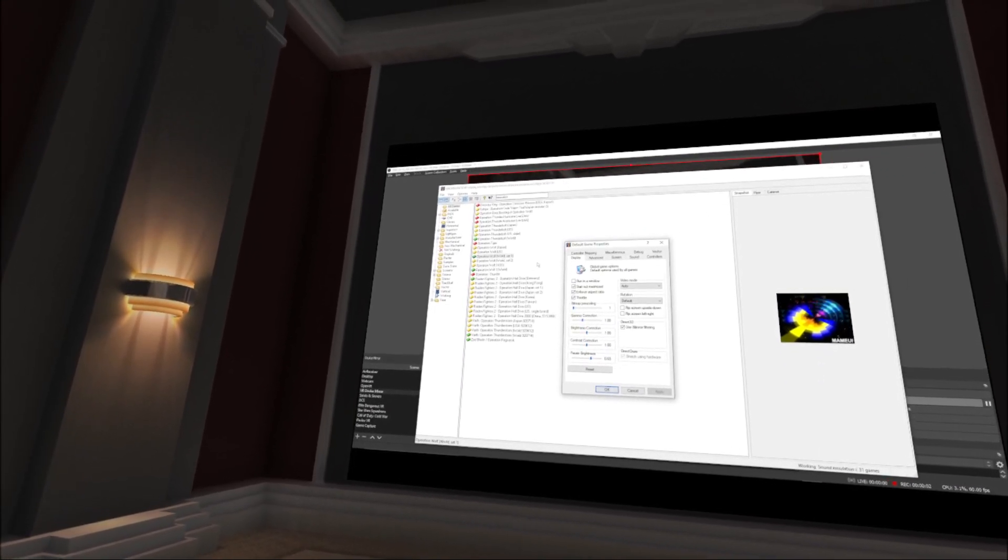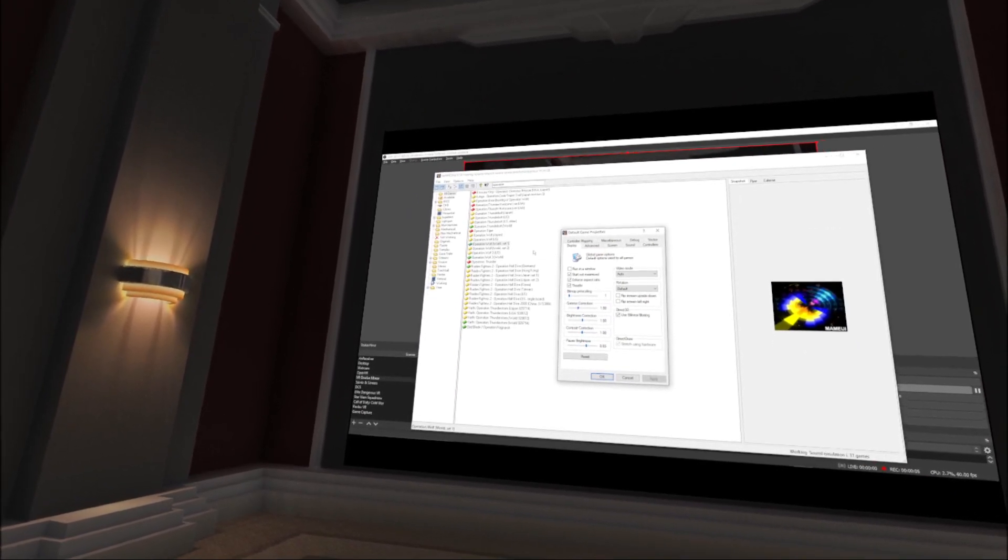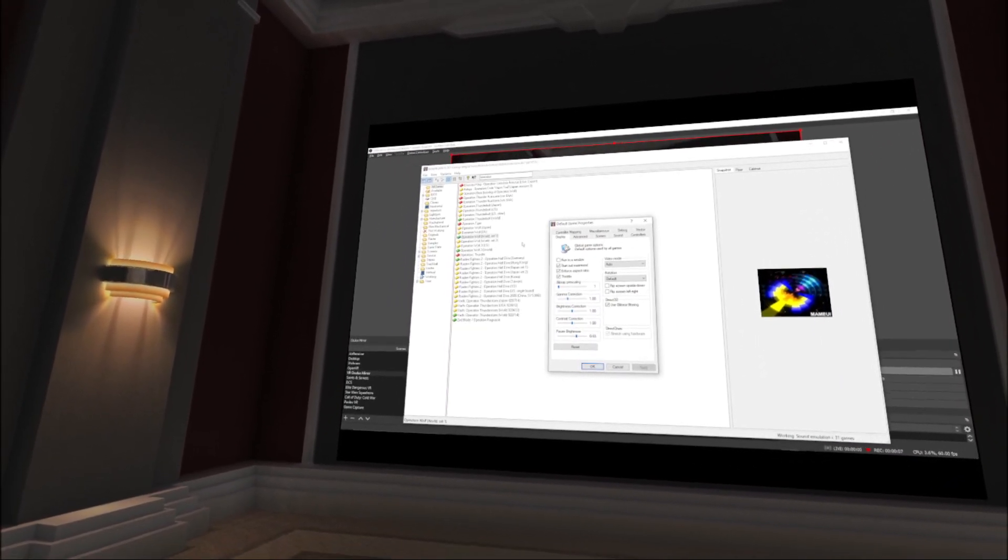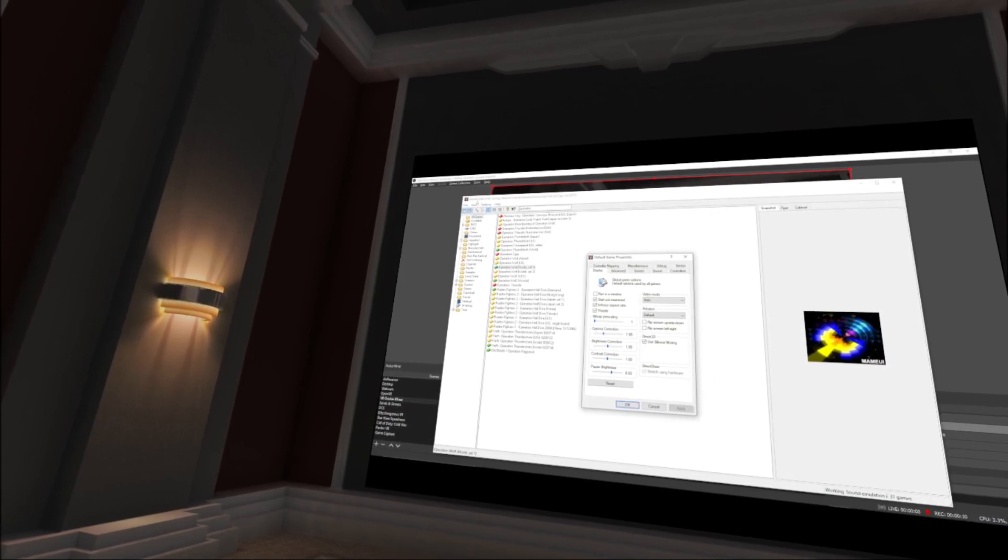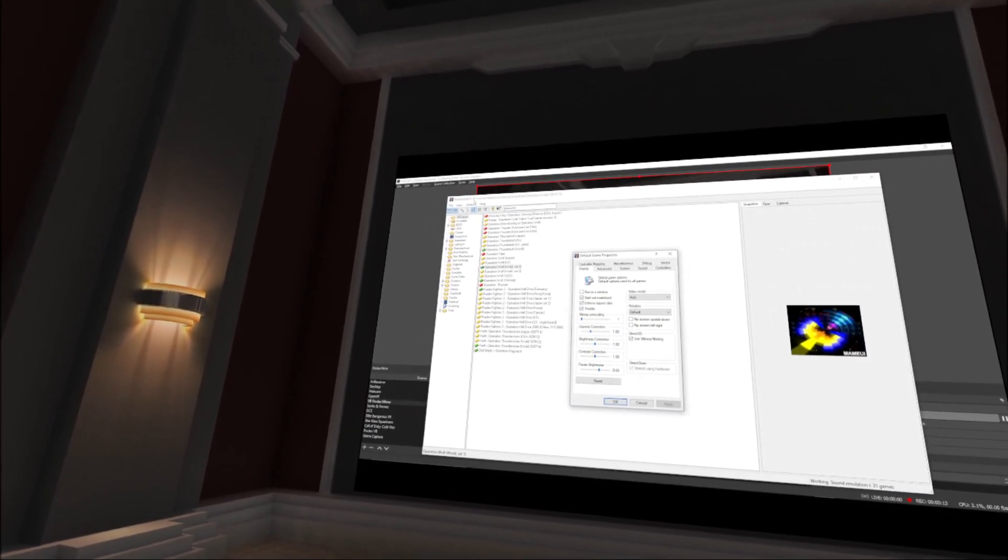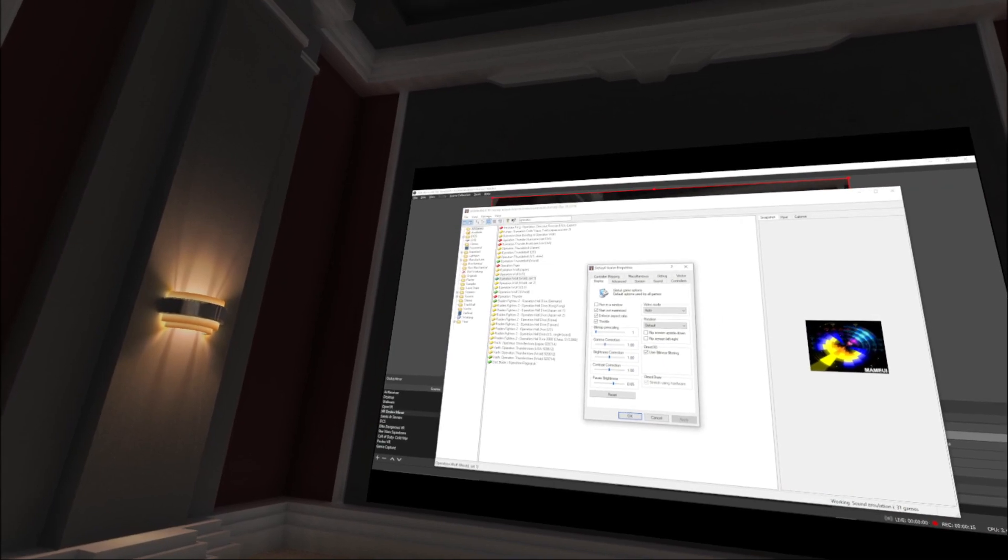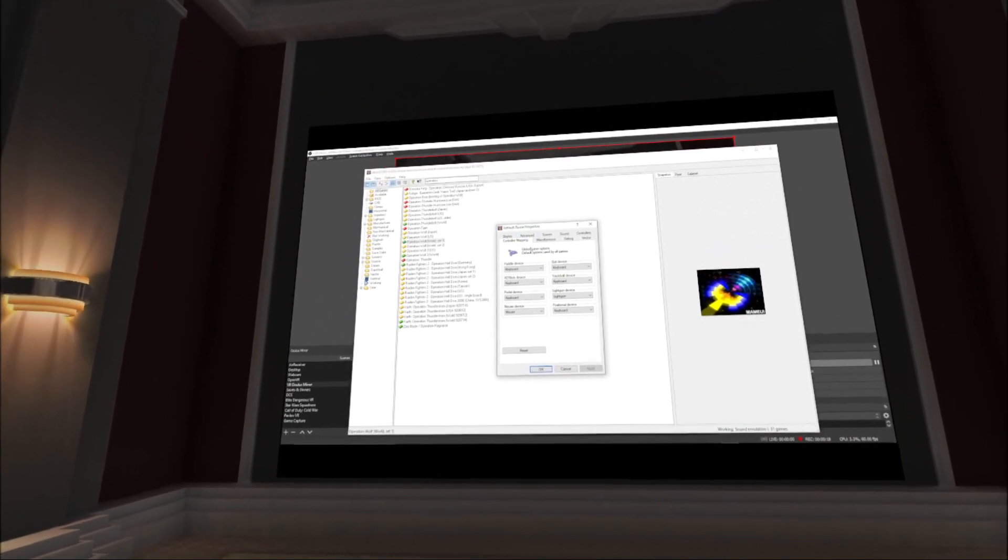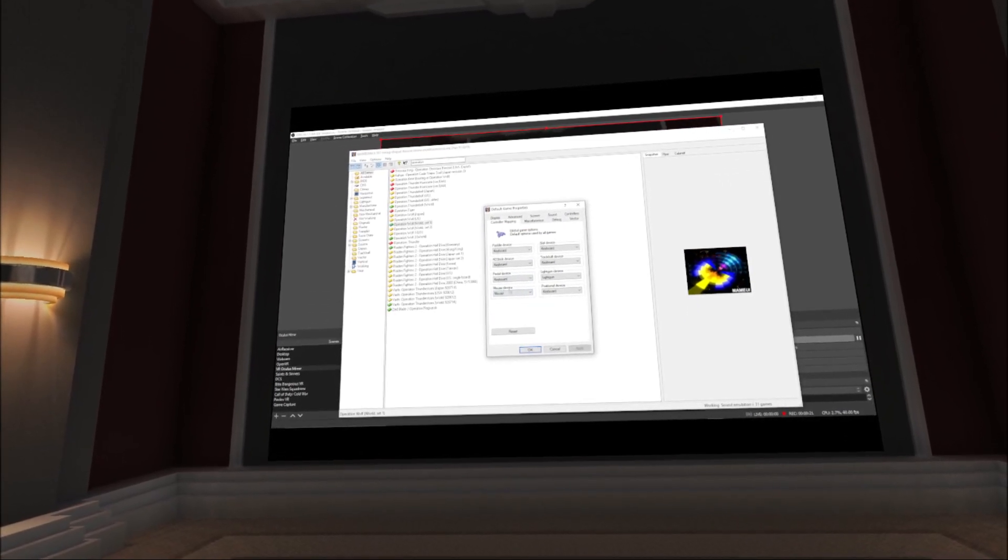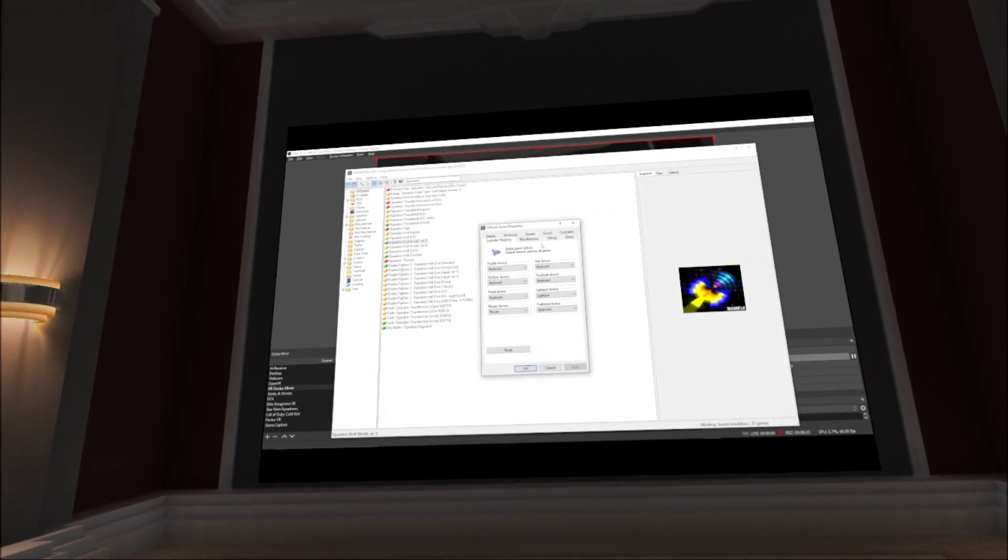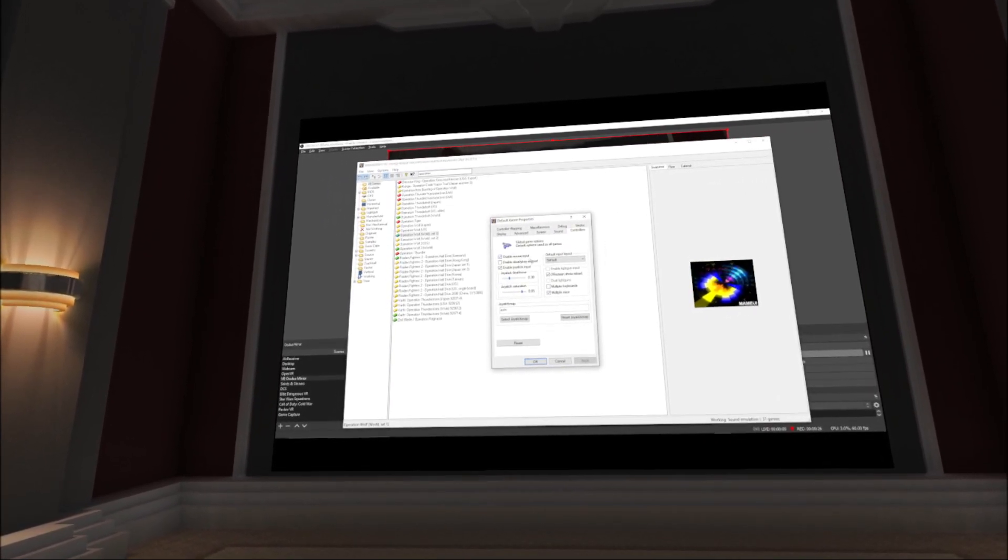Alright, so we'll just go through this to show I'm not telling stories. Using Virtual Desktop to play MAME to do light gun games. So we're MAME UI 64 version 0.161. I'm going to options, so controller mapping. Mouse is mouse, light gun is light gun. Under controllers, enable mouse input, enable joystick input, multiple mice off, screen shots reload.